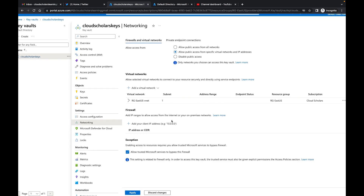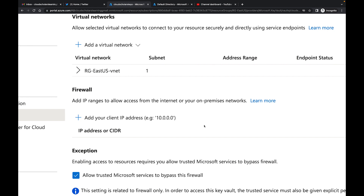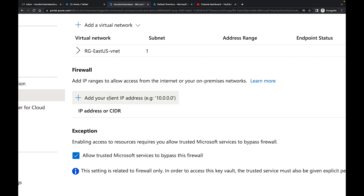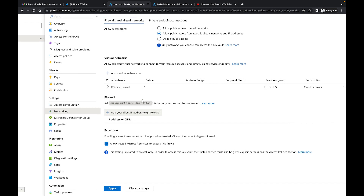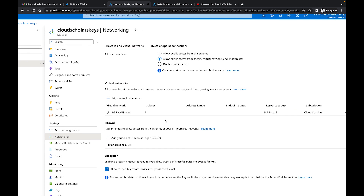Another thing that you can do is use the firewall to add IP ranges to allow access from the internet or your on-premise network. What you would do there is add the client IP address — you'd put in your public IP address for whatever firewall is on your network, so this way you could communicate there as well. Then you come here and click apply, and that would work as well.